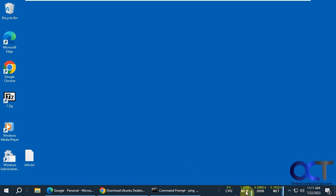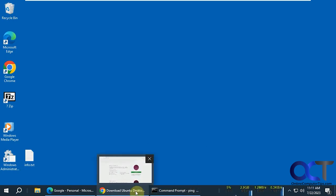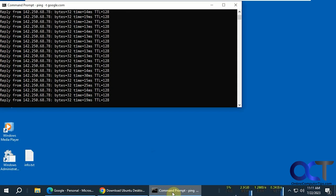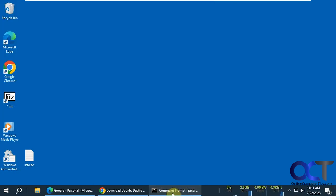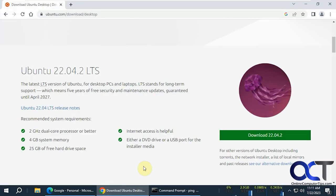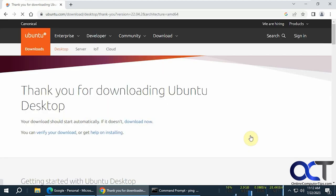All right, so we've got 1% CPU, 3 gigs of memory used, no hard drive space. Let's do a little download here. I have a constant ping going for the network usage, so it's not taking that much connection bandwidth there. Let's try a download, see what happens here.